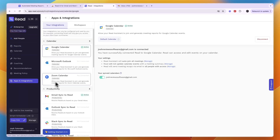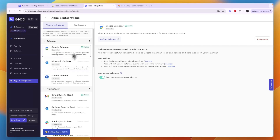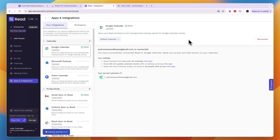For example, I have connected it to Google Calendar and Gmail. If you mainly use Zoom or Microsoft Outlook, you want to connect it to those. For me, I use Google Calendar and Google Meet, so I connected it to those. You can allow your Read assistant to join and generate meeting reports for Google Calendar events.